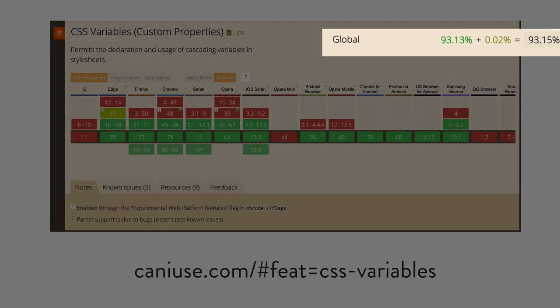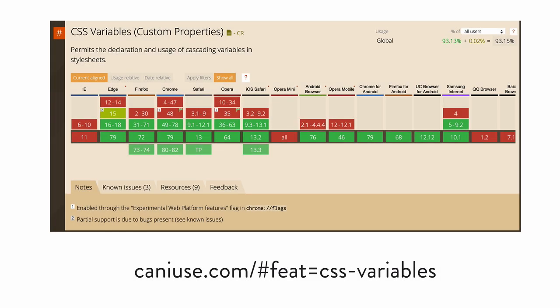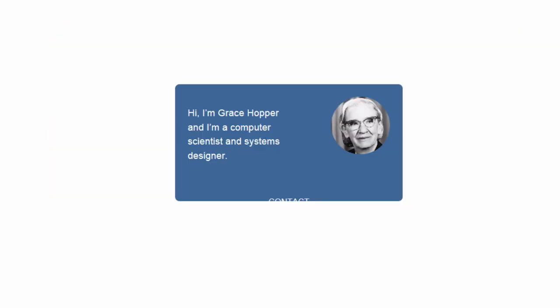The real problem is that in non-supported browsers, you're going to lose a lot of styles. So here's what this page will look like in IE 11, for example. Really not a great look. So we don't have the time to explore fallback strategies here, but they do exist.